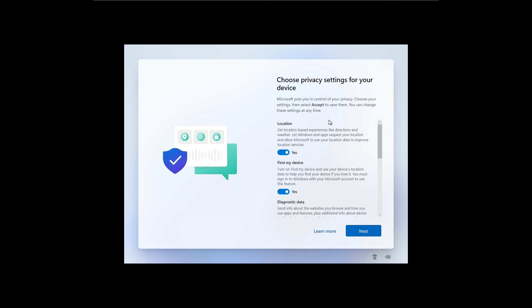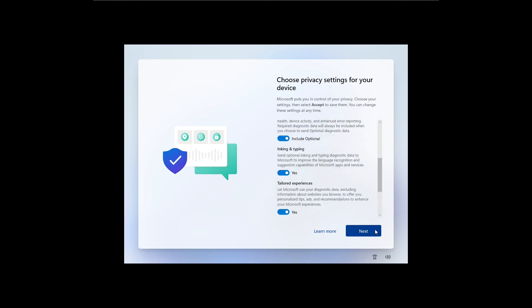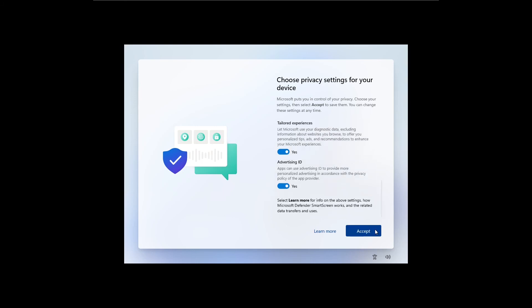Next is the privacy settings. You can opt in or opt out of these options as per your preferences. Location option and find my device option may come in handy if you lost your device or in case of theft.